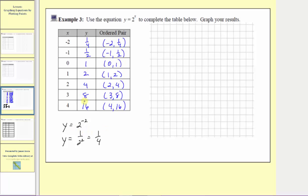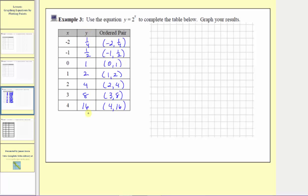By recognizing this pattern in the table, we're also discovering a property of negative exponents. Before we plot the points, notice how if we continue this pattern by dividing by two, the outputs are going to get smaller and smaller, approaching the value of zero, though they would never reach zero. So the outputs are always going to be greater than zero.